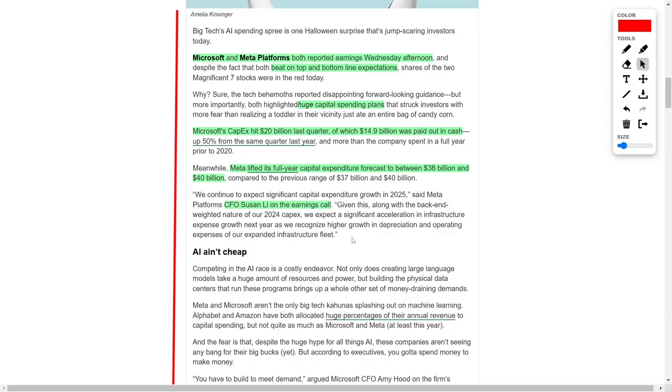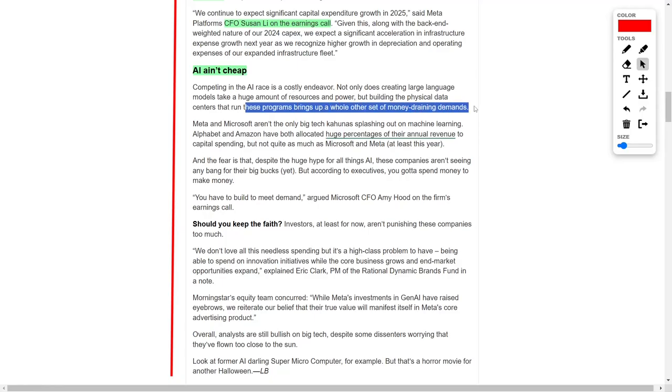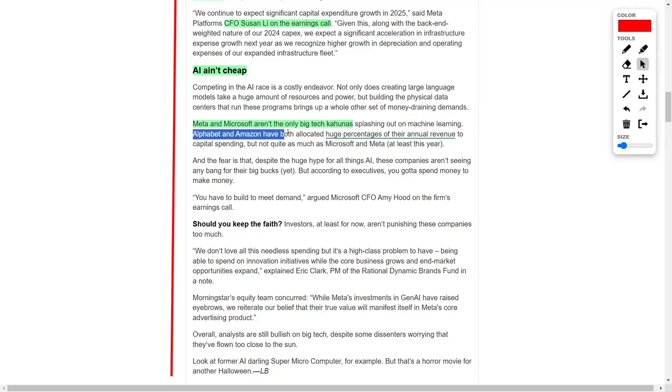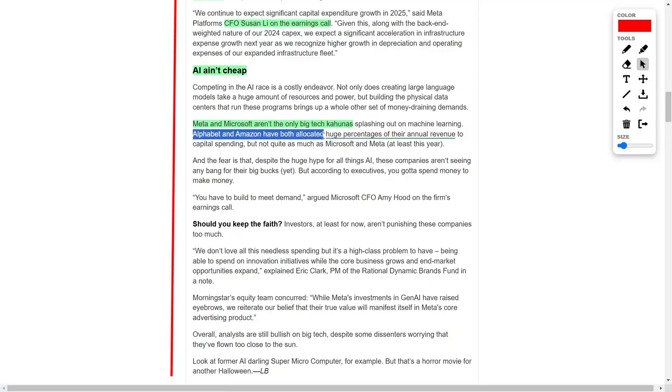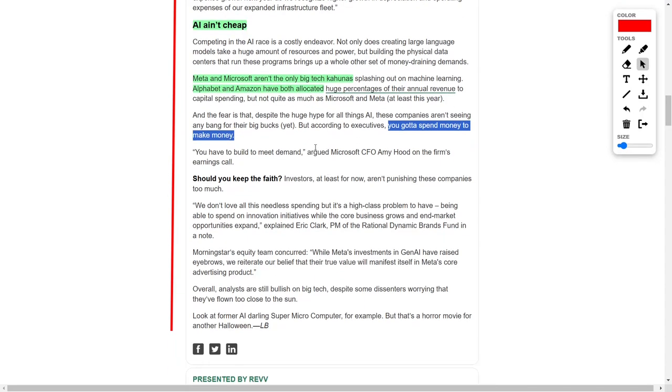The race to lead in artificial intelligence is proving to be an exceptionally costly venture. Not only does the development of expansive language models demand considerable power and resources, but the construction of physical data centers necessary for these models adds a separate set of financial demands. Alphabet and Amazon have also allocated significant portions of their annual revenue to capital expenditure, though their investments are not as extensive as those of Microsoft. Despite the massive hype surrounding artificial intelligence, there is concern that these companies have yet to see tangible returns on their heavy investments. However, technology executives argue that substantial spending is necessary to secure future growth and opportunity.